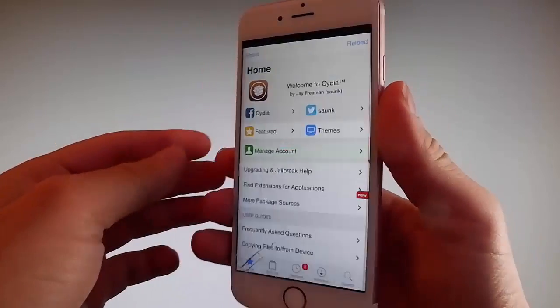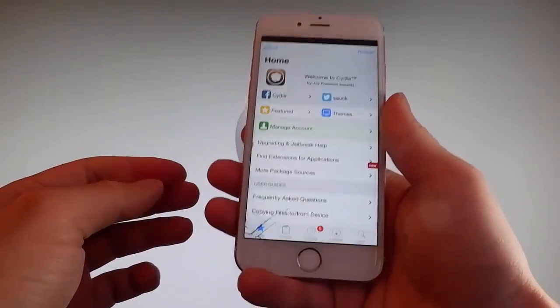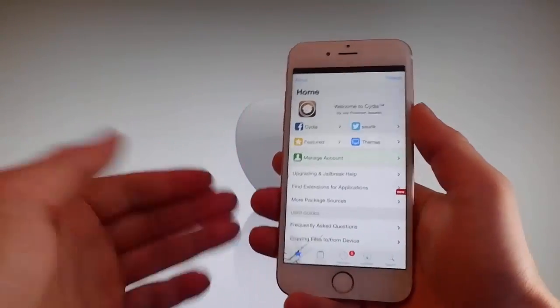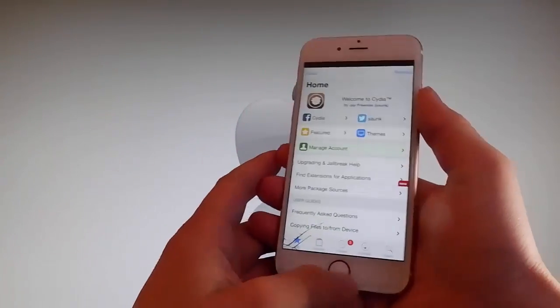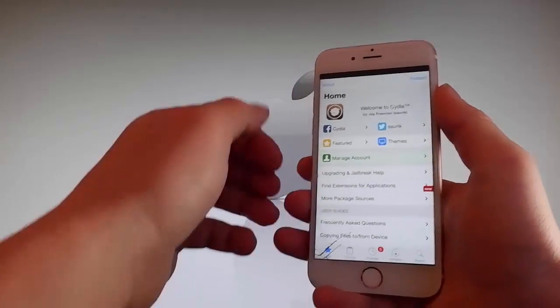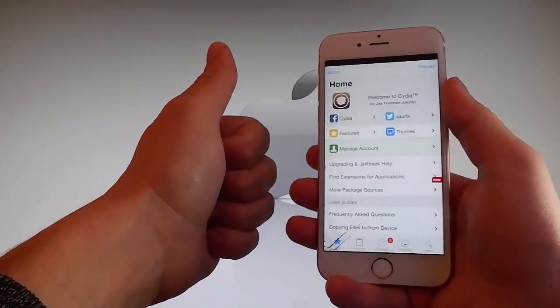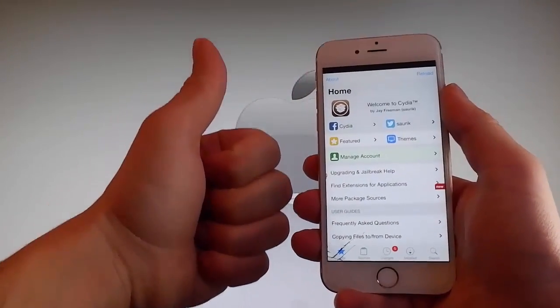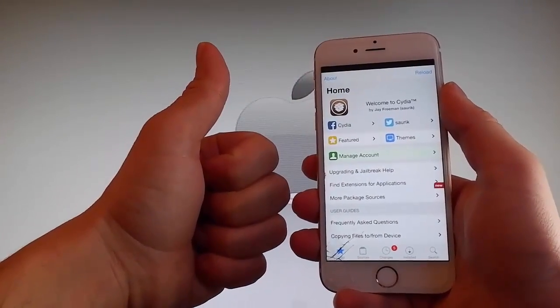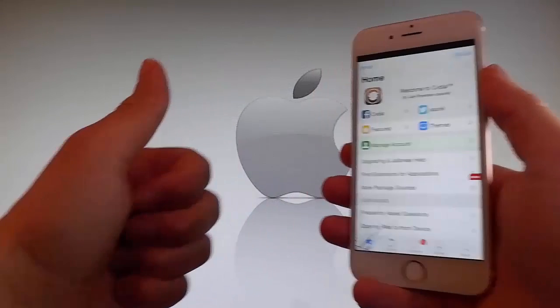Thanks for watching this video. Don't hesitate to go and try it yourself to get Cydia and get your phone fully jailbroken through Uncover. Have a good day, and don't forget to like and subscribe for more tutorials.